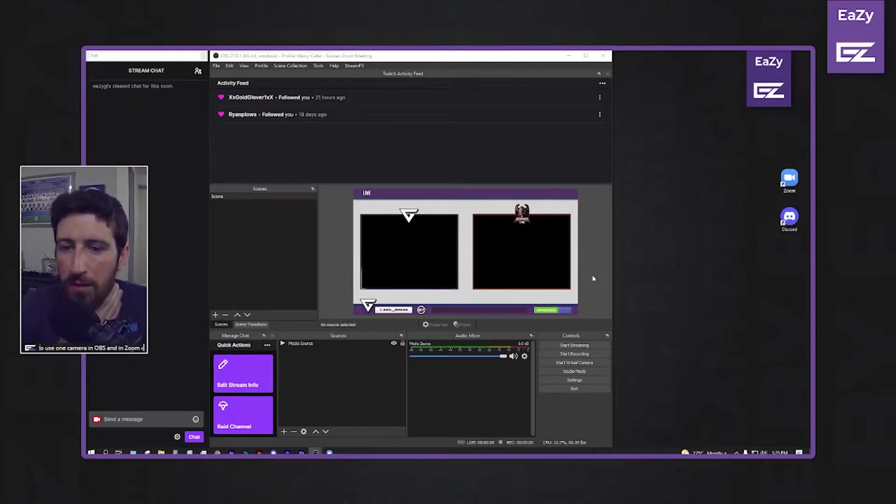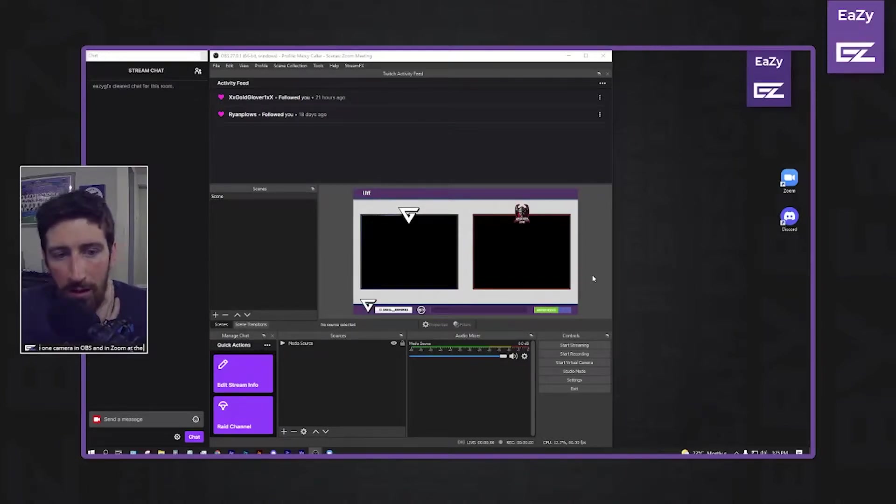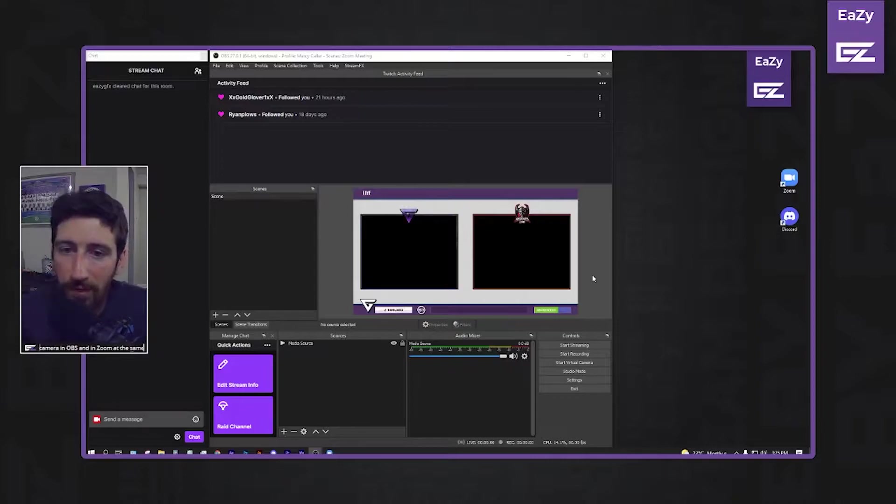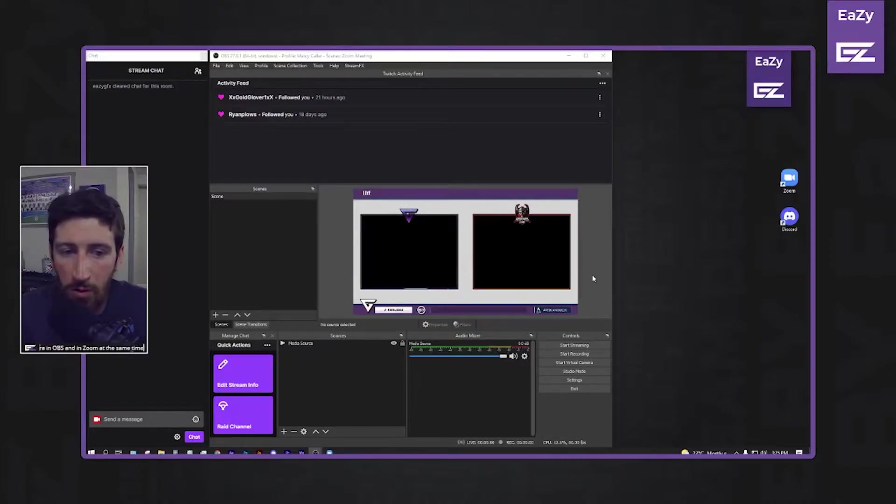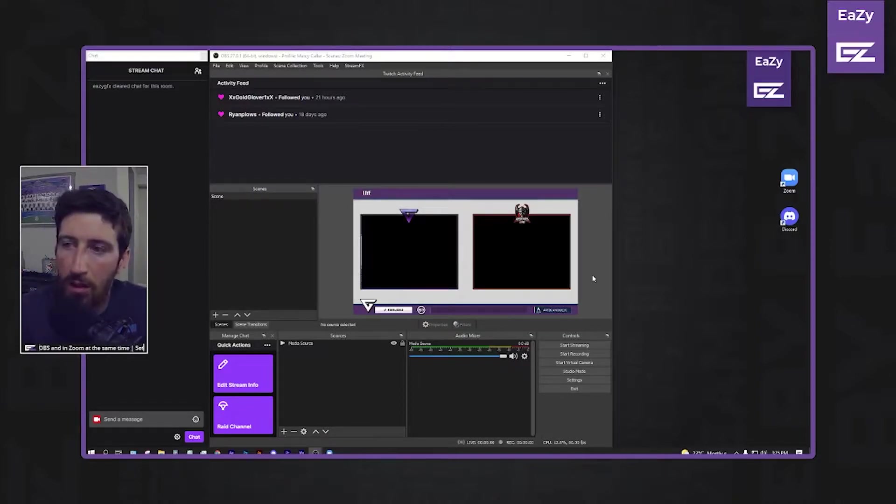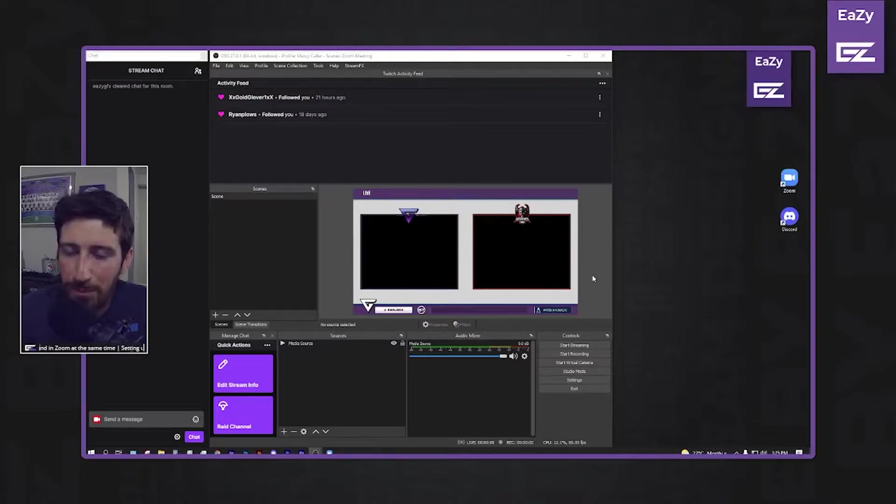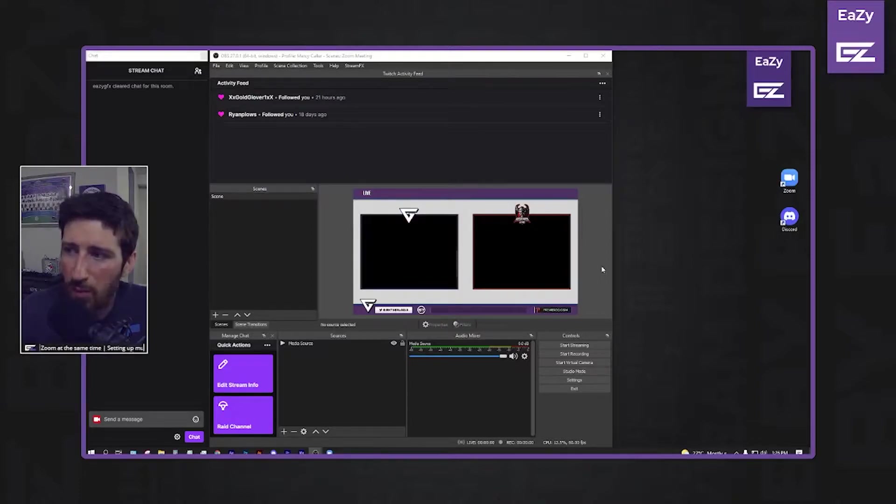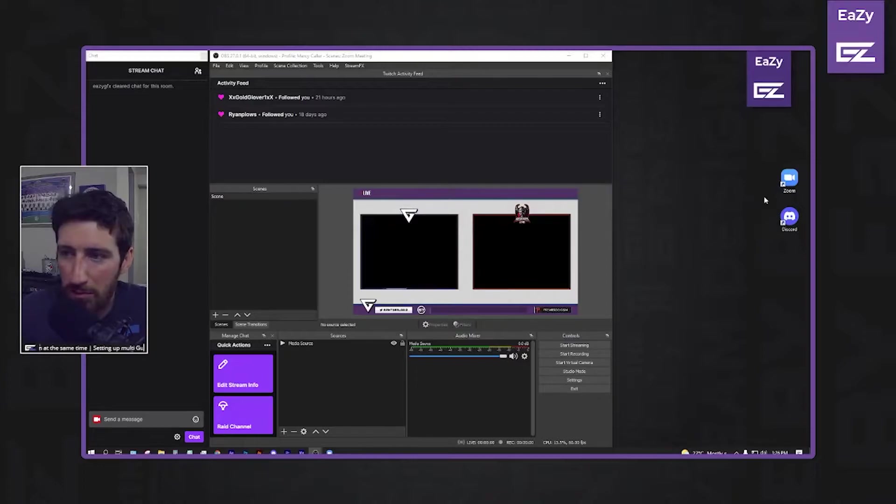Hey guys, so I've been trying to figure out the best way that you're able to live stream and video conference between each other using your same camera. And the best way that I came up with is by using Zoom.